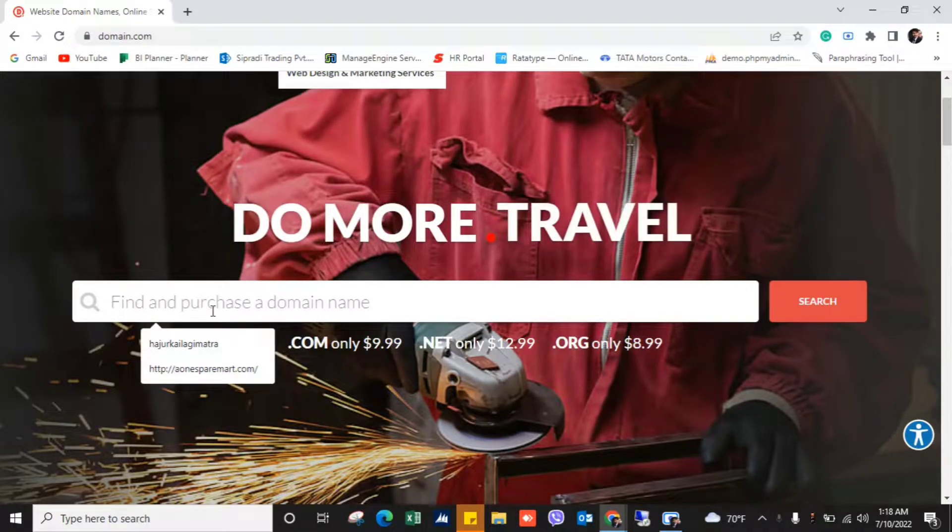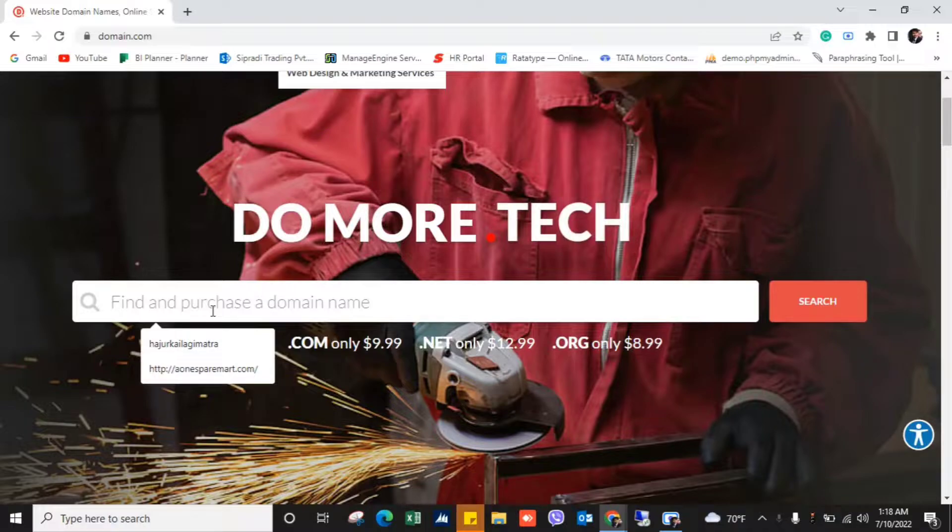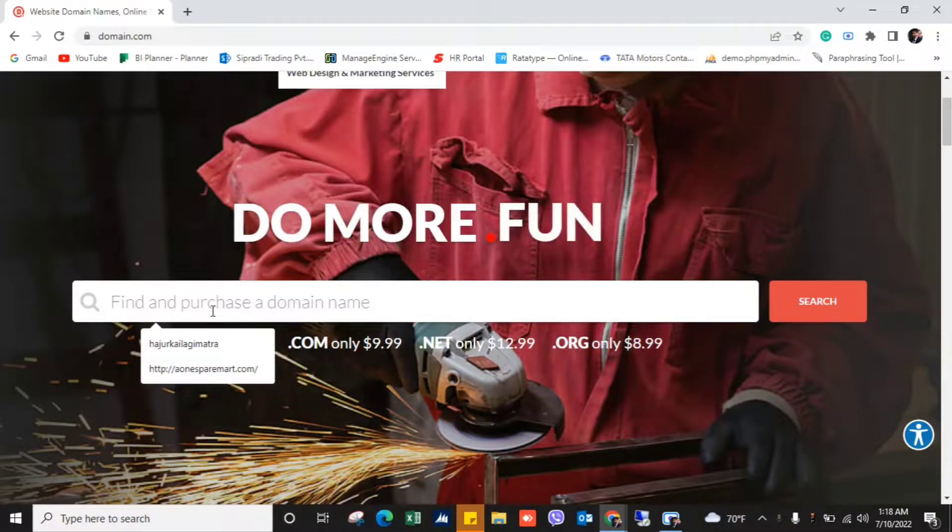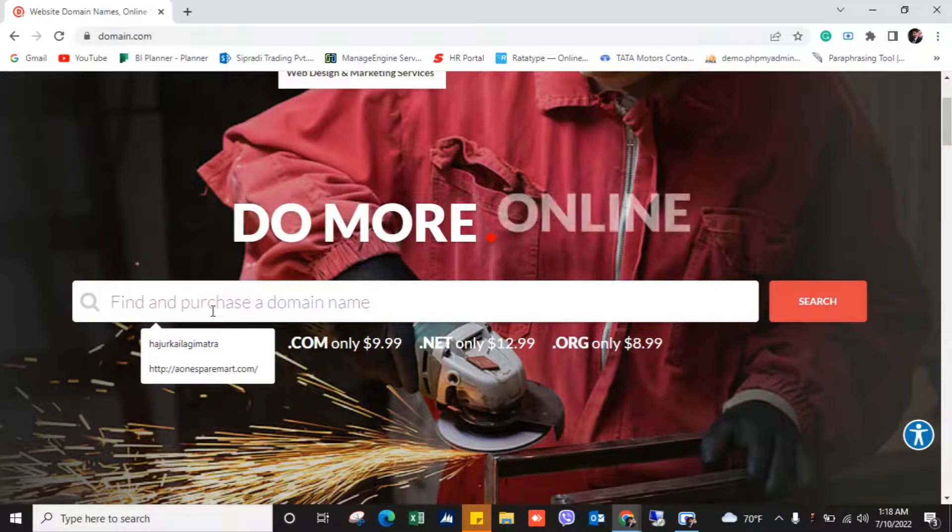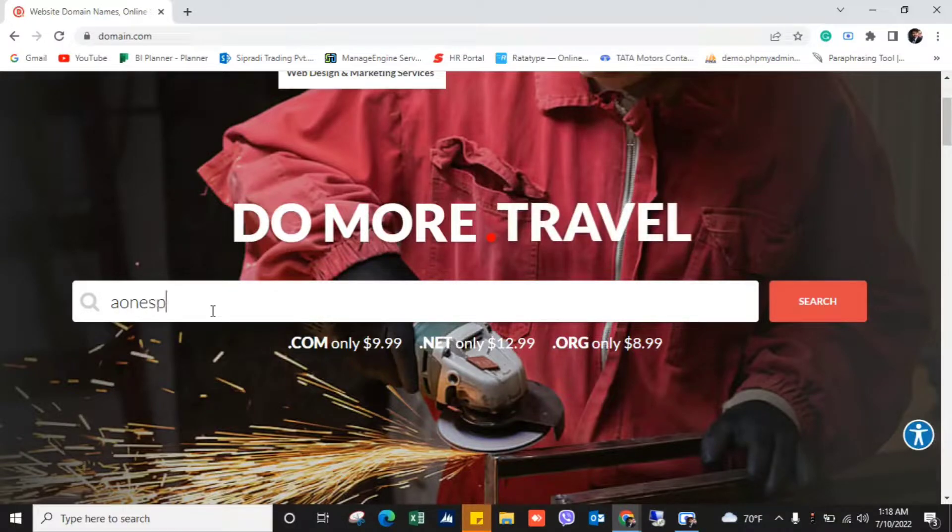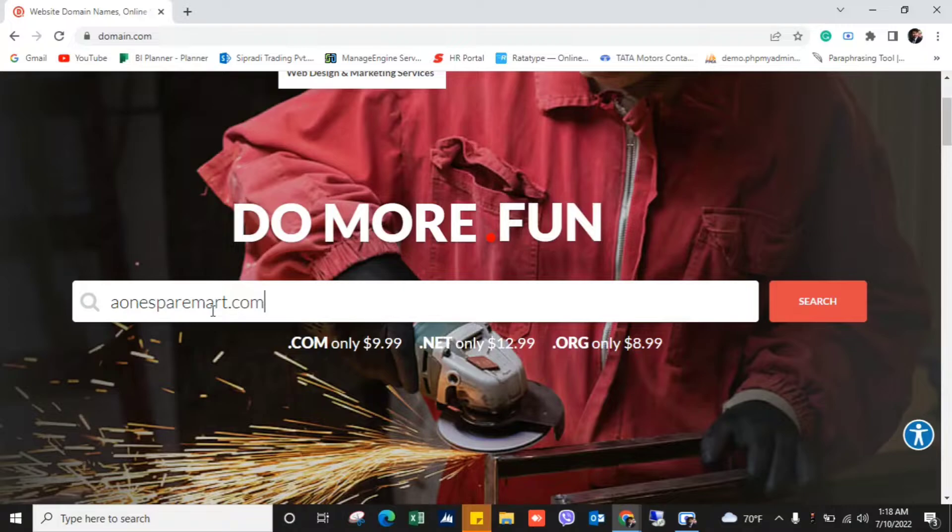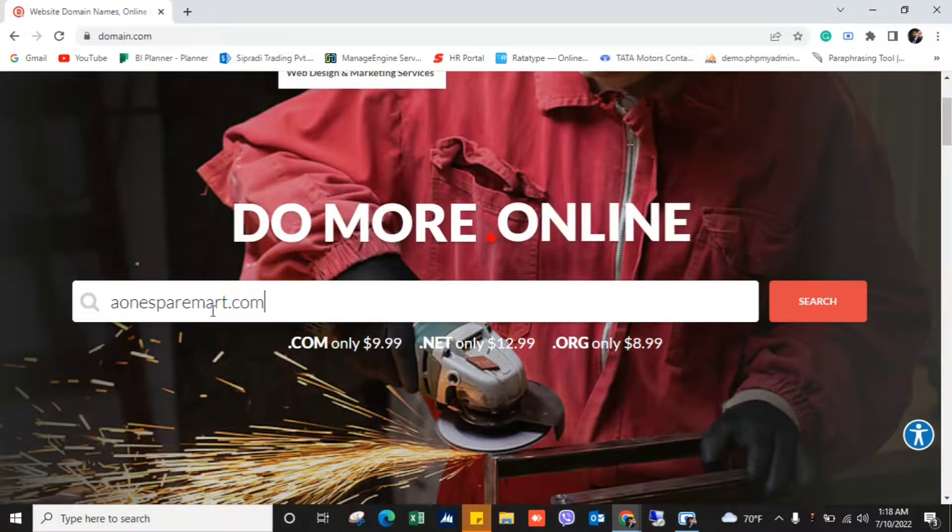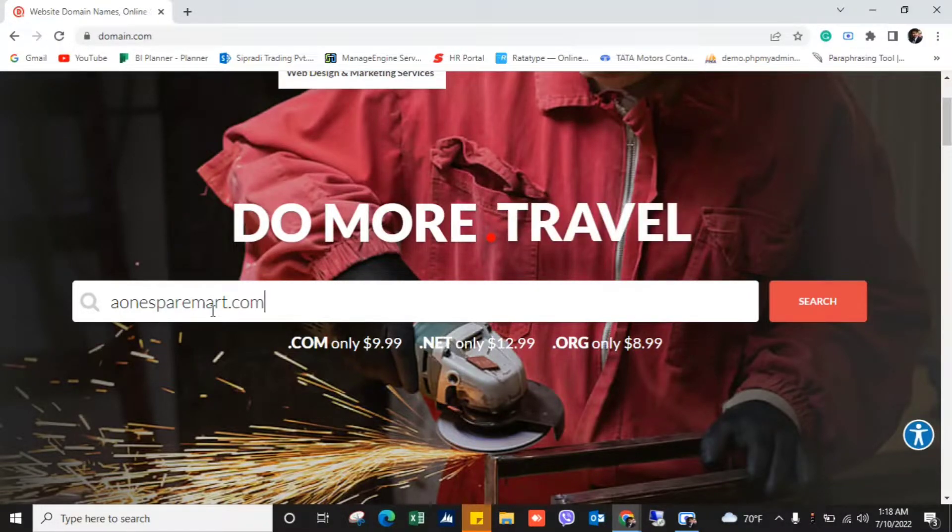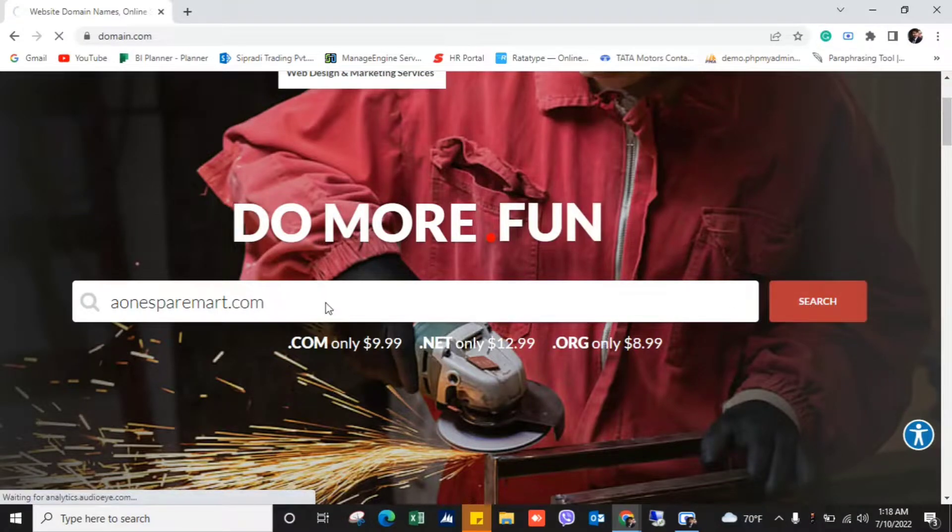To find the domain name just enter your domain name which you have chosen. So I'll write here one domain name and you can see here I've kept one domain. Is it available or not? I will check it by clicking here search option.